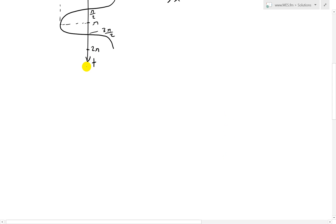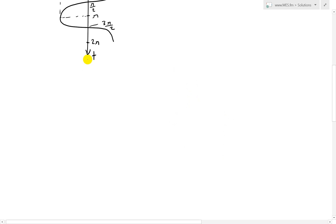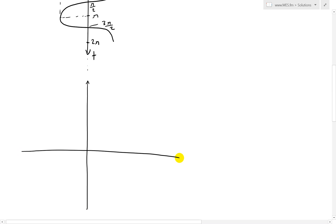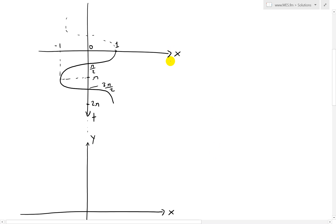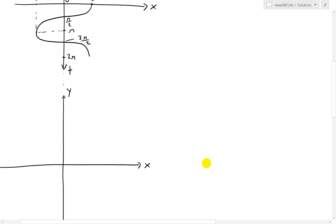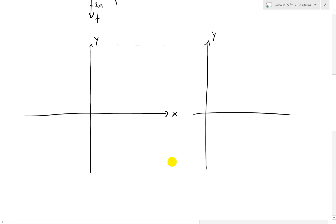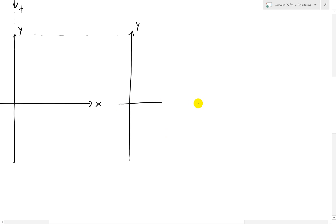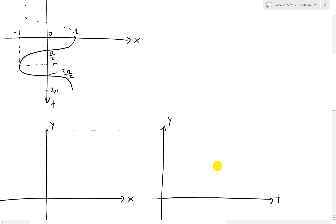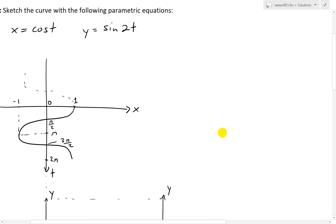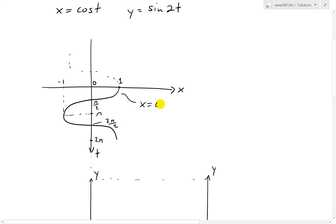Now we'll align the same kind of setup for the y-axis — drawing it across, so we have y as a function of time on its own axis. This gives us x equals cosine t on one side, and now we want to graph y equals sine 2t on the other.